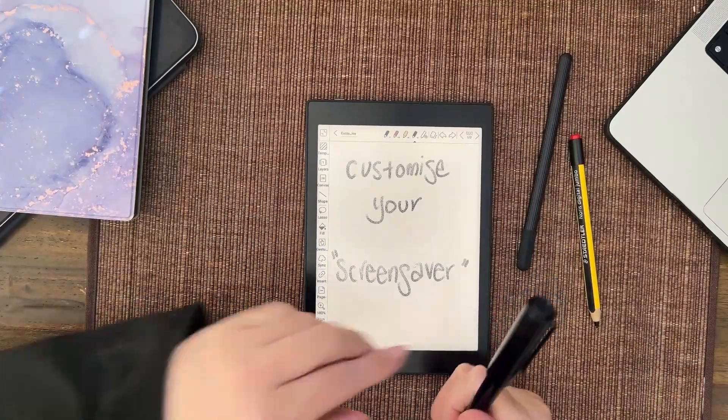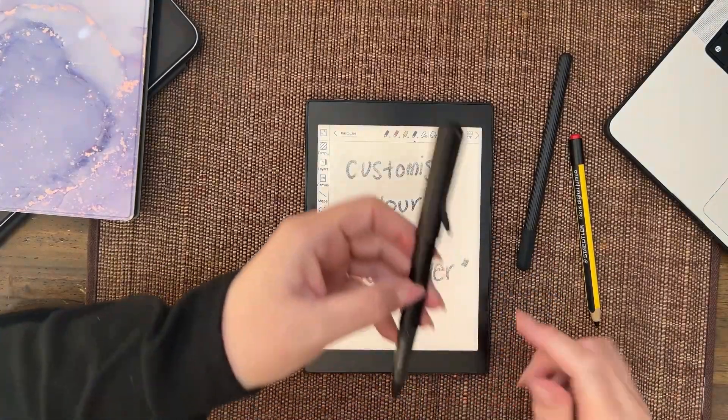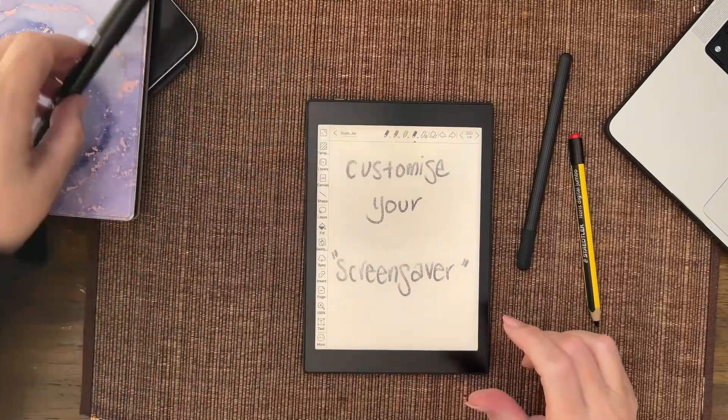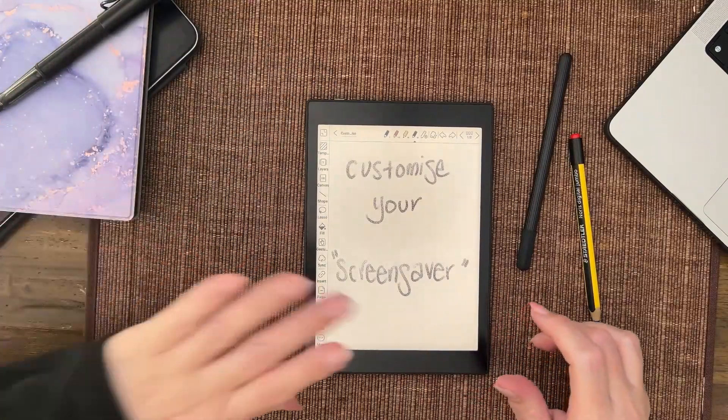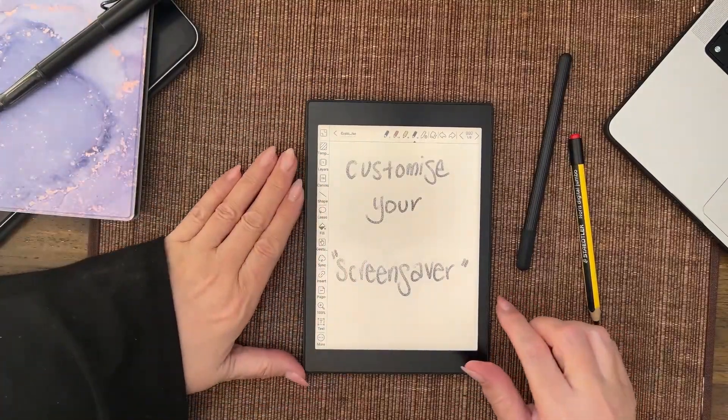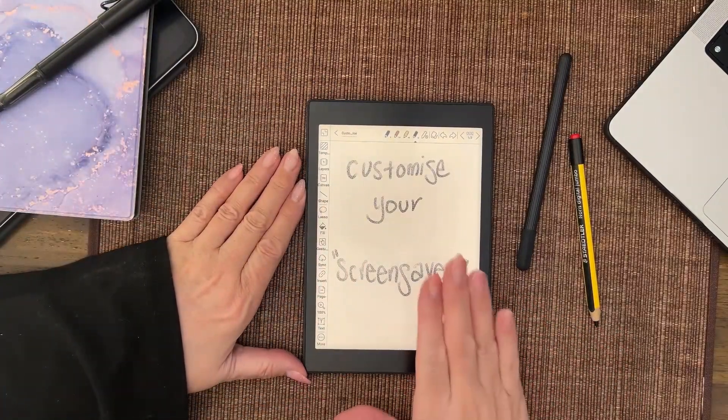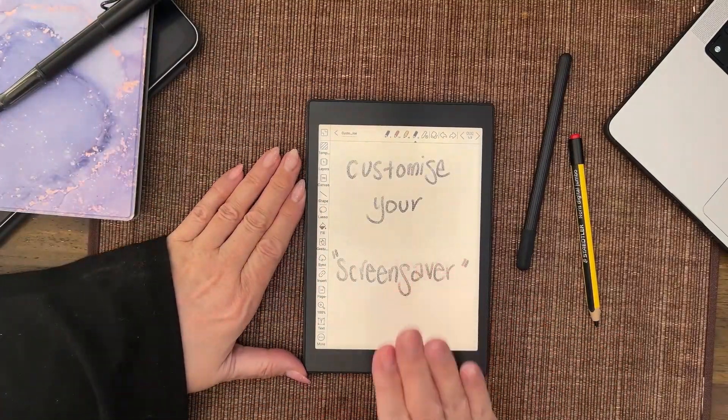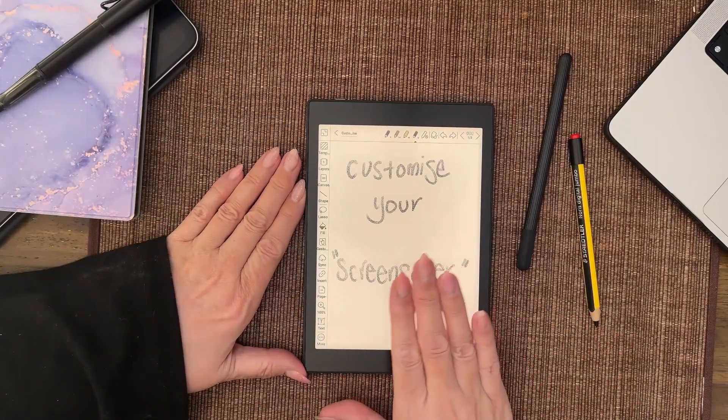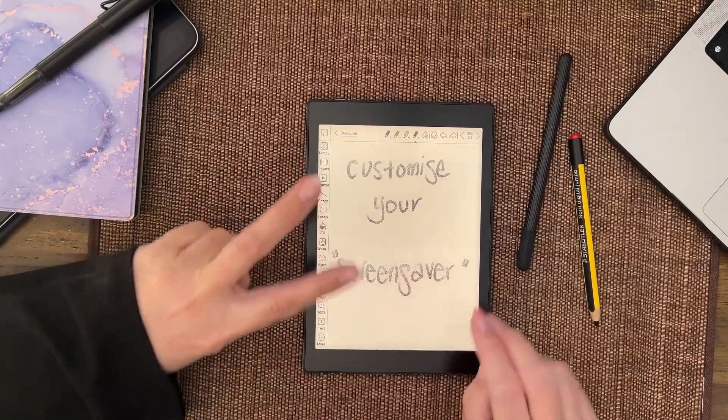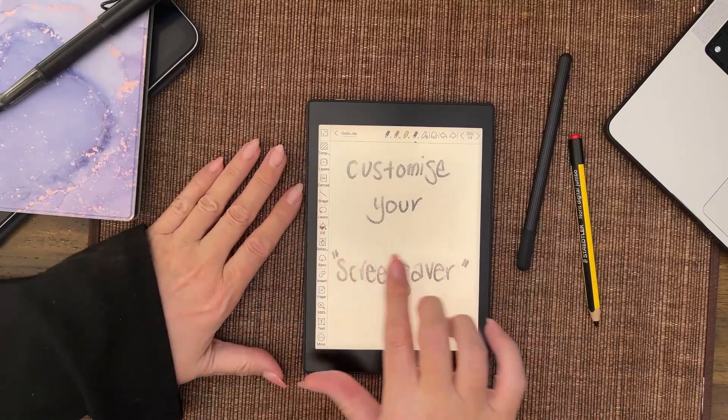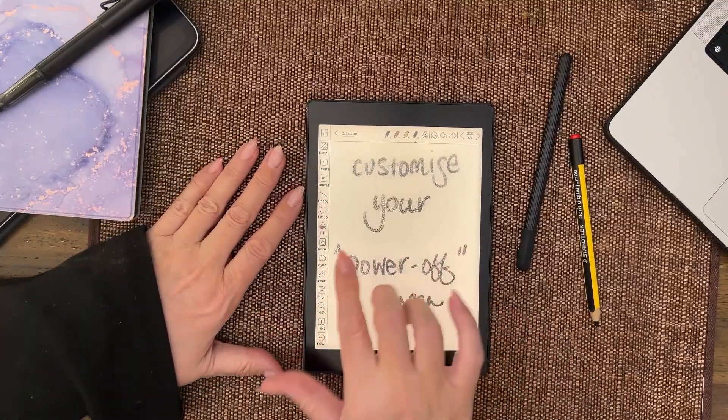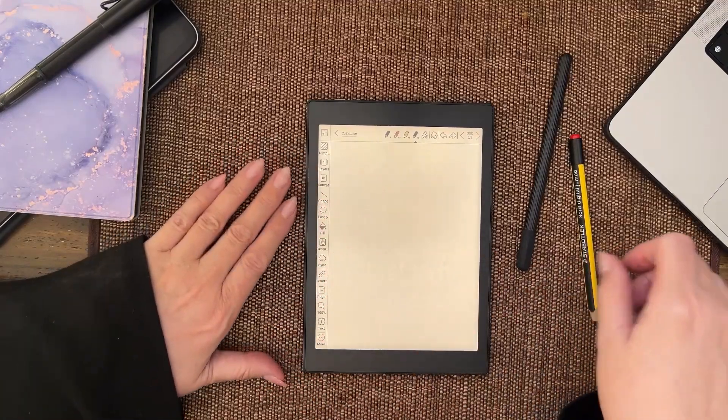Okay, so I do love the feel of the Lamy on this screen, but let's put that aside for a second. How do we customize our screensaver? Two stages. Let me just go to the next page and write this.